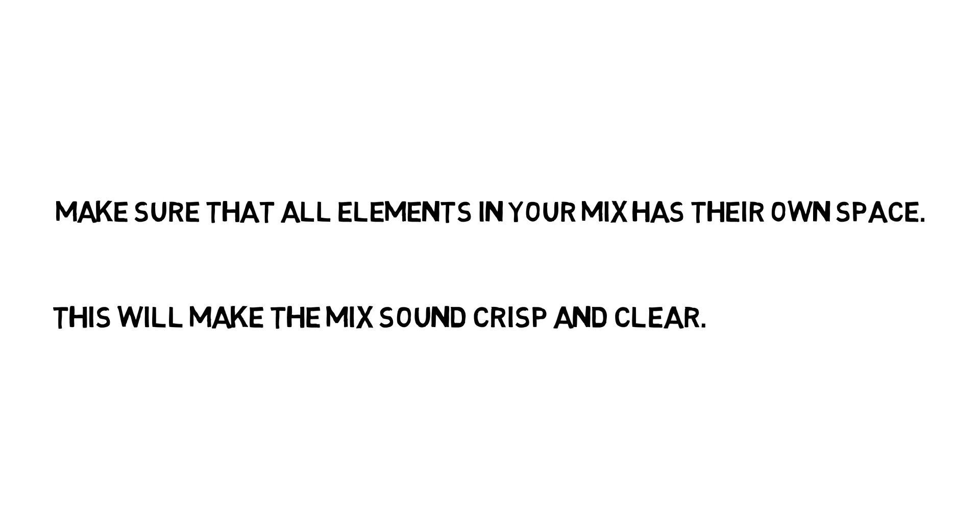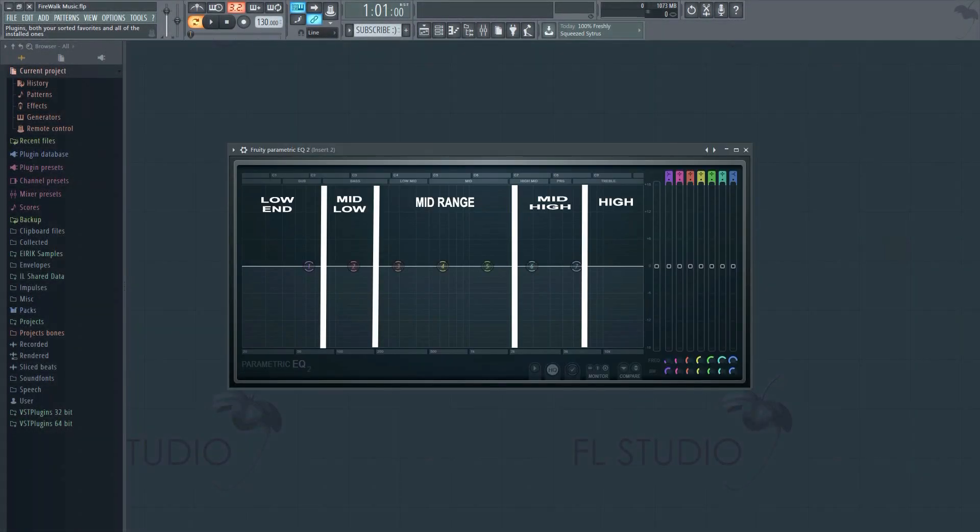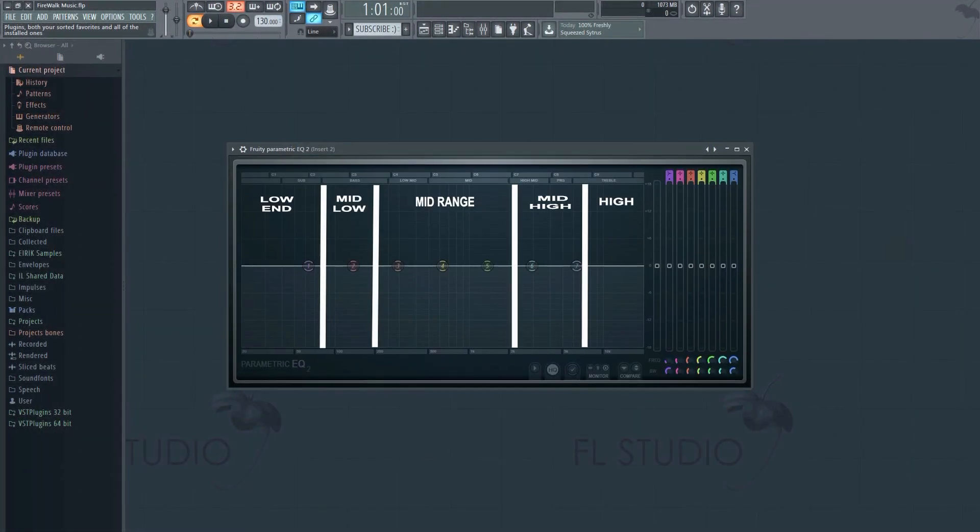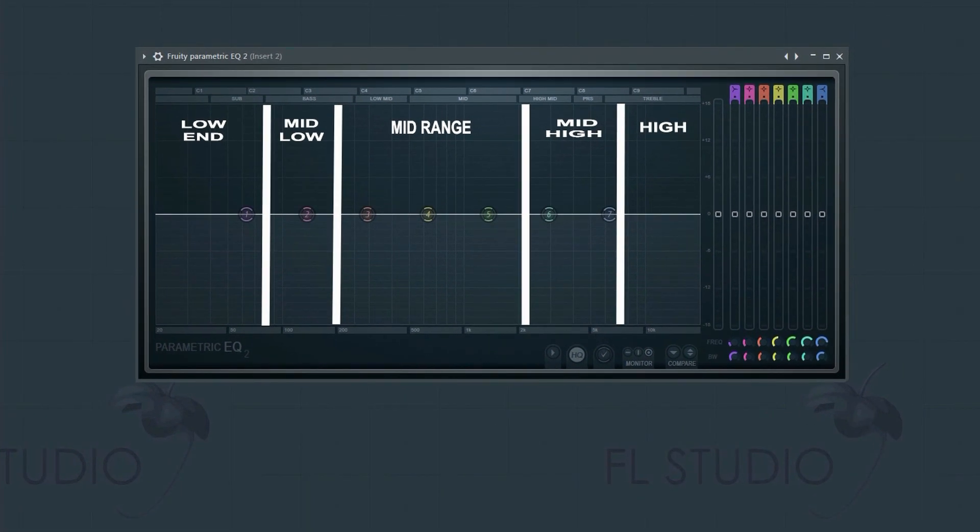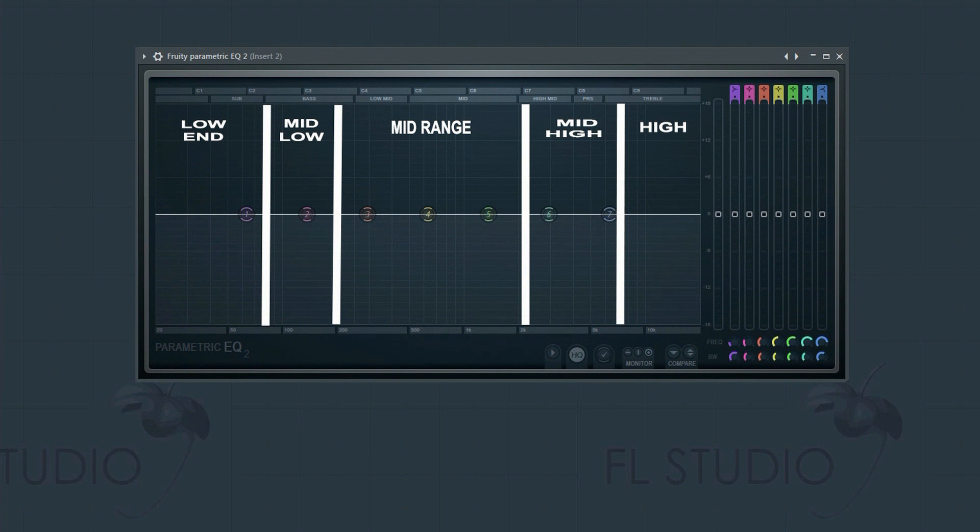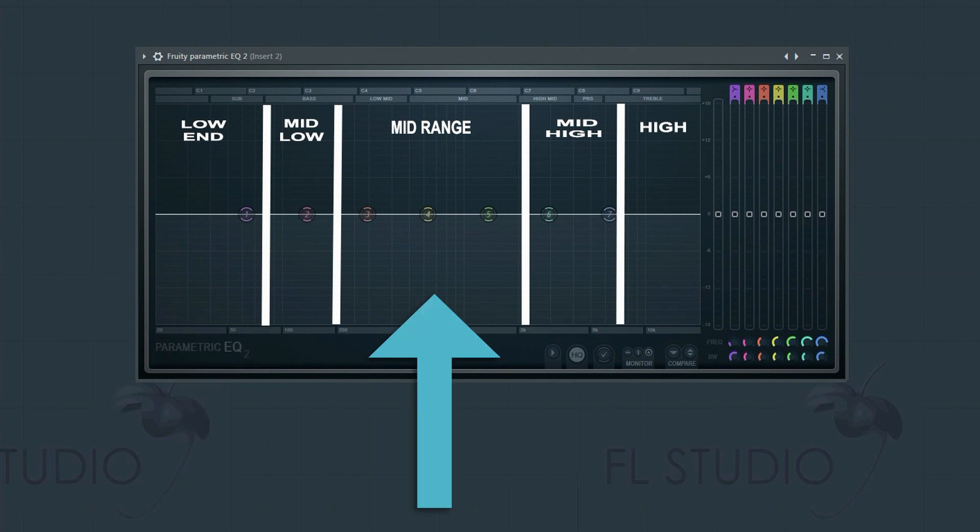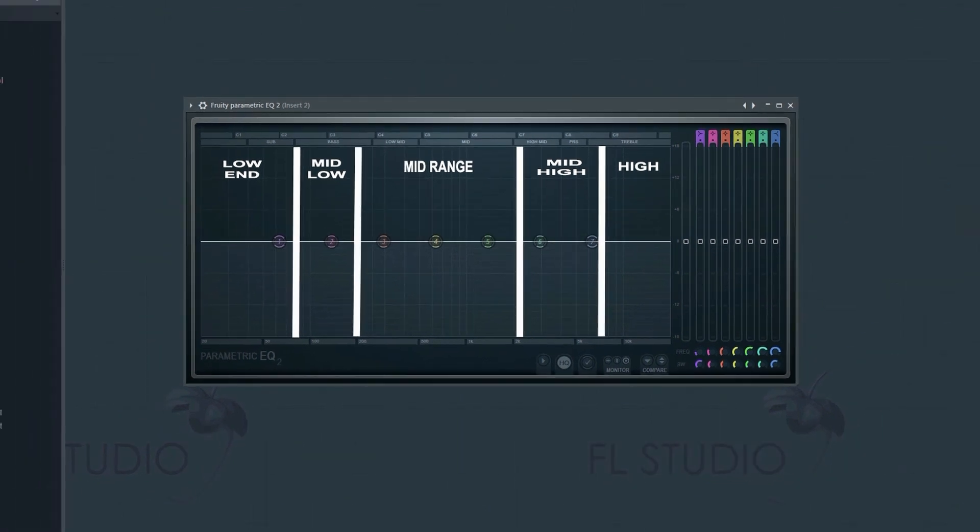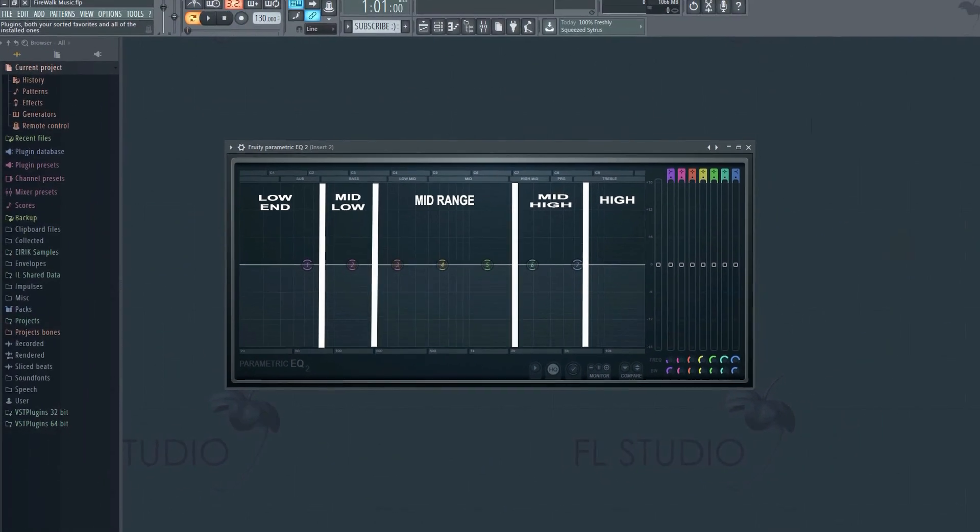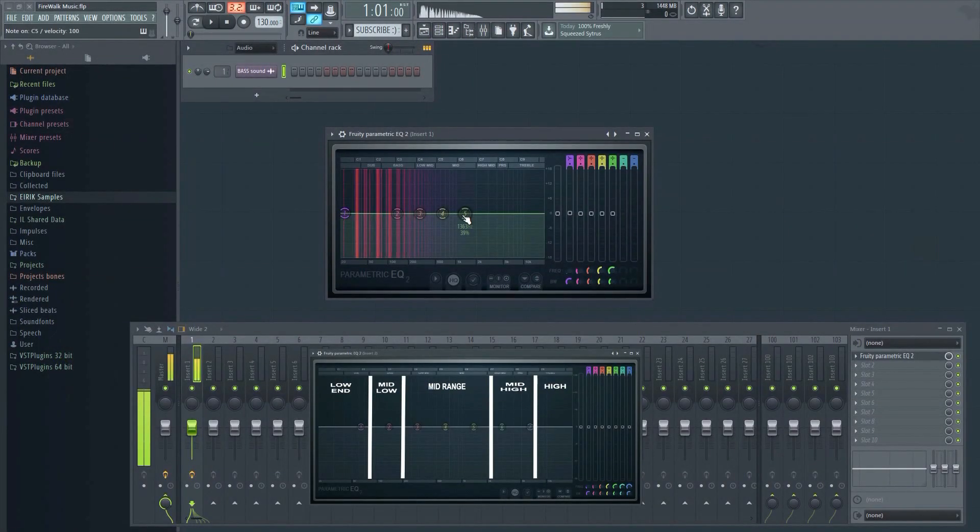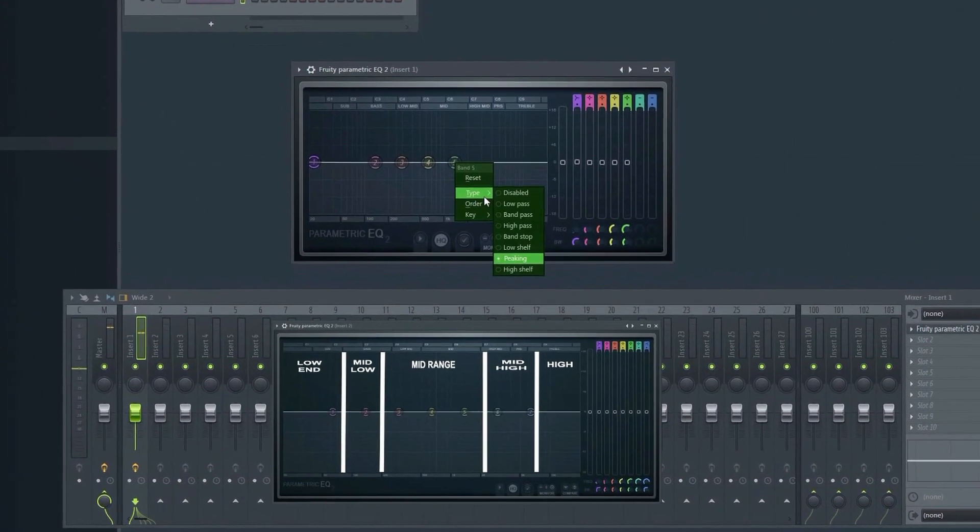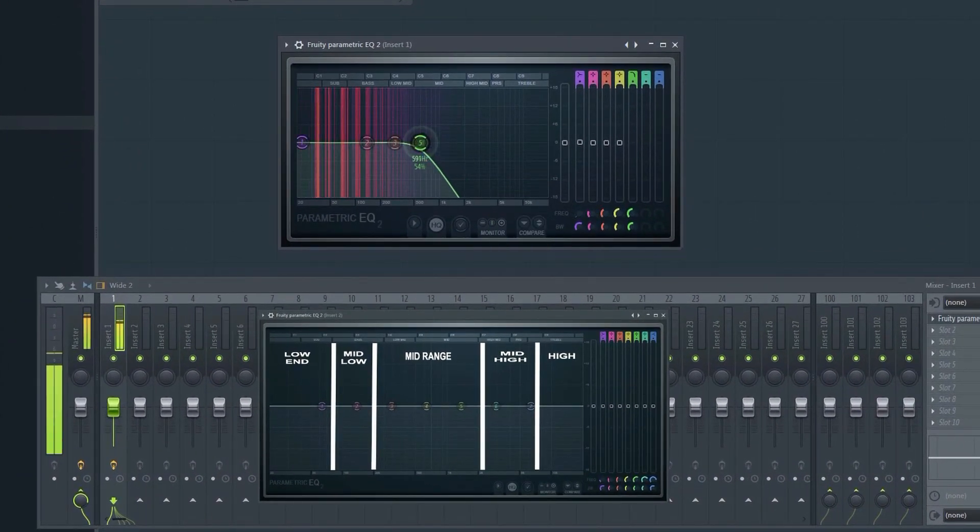I'll get to the actual EQing momentarily, but first, take a look at this frequency spectrum. Here, you can see I've divided the spectrum into sections. Before you start EQing, try to determine what kind of sound you're dealing with. Is it a bass sound? Is it a mid-range sound? Is it a high-end sound? Determine what kind of sound it is, and where it should sit in the spectrum, and EQ it based on that.